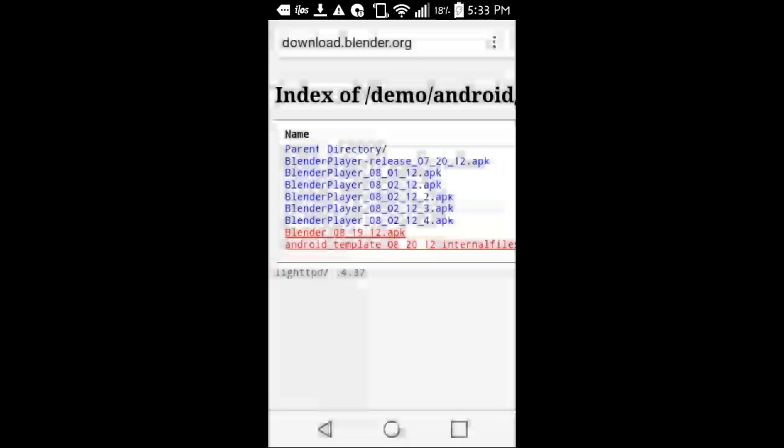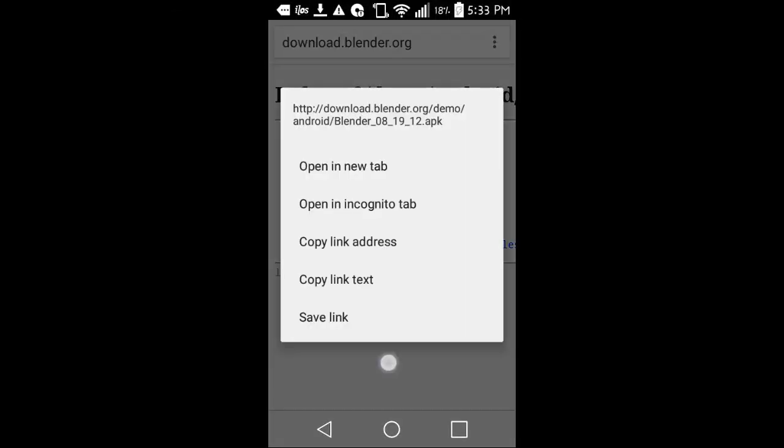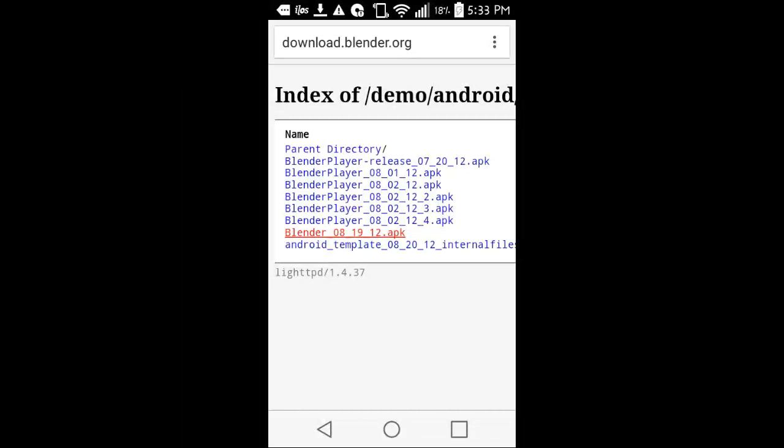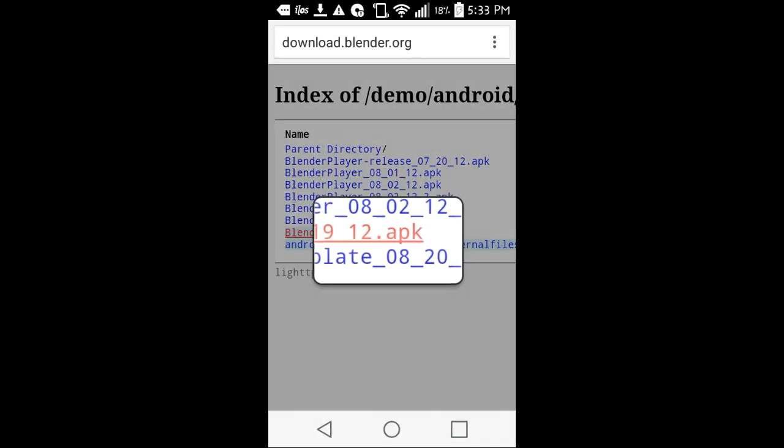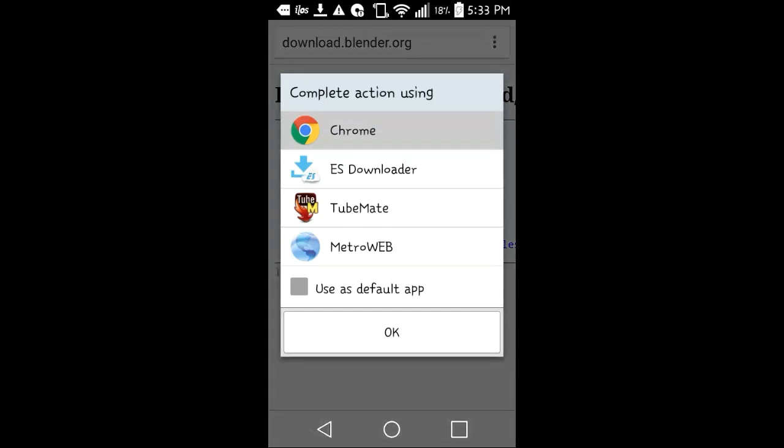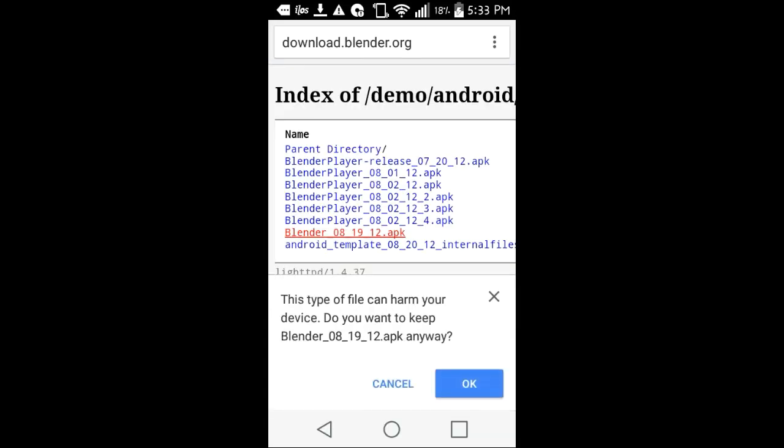That one right there - I'm not going to do it again, but I'm just holding it down again. Blender 08 1912 dot apk. All you got to do is hit that and then it's going to pop up, and you're going to say Chrome. And then now it will start downloading. It's going to ask you, hey, you know, you want to keep the apk. But that's how you get Blender on your Android.